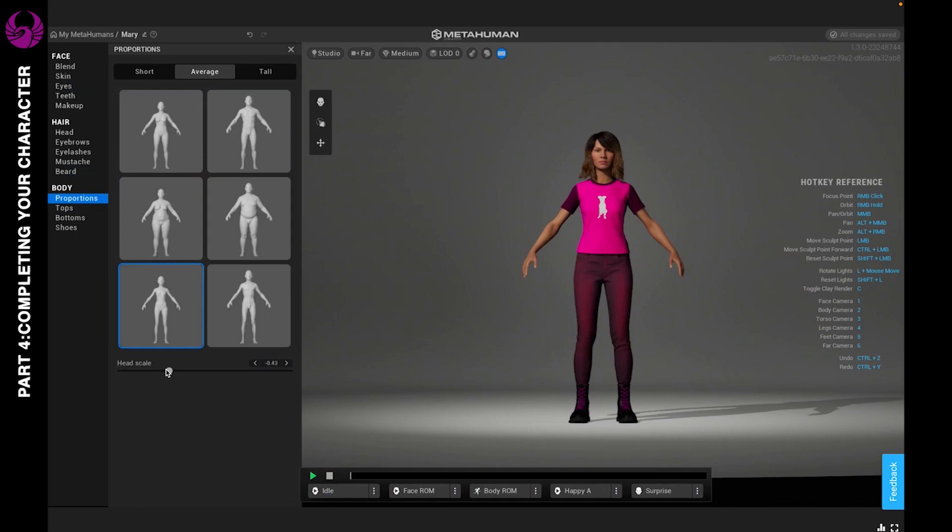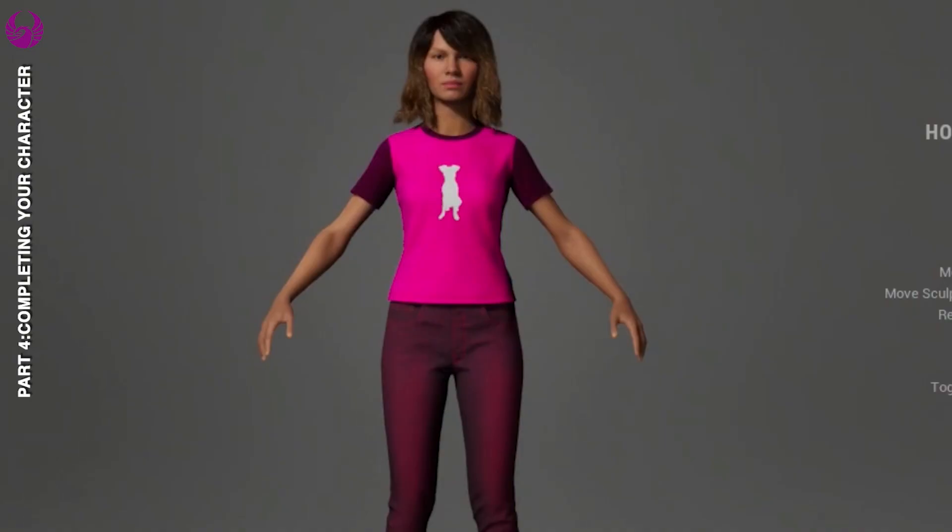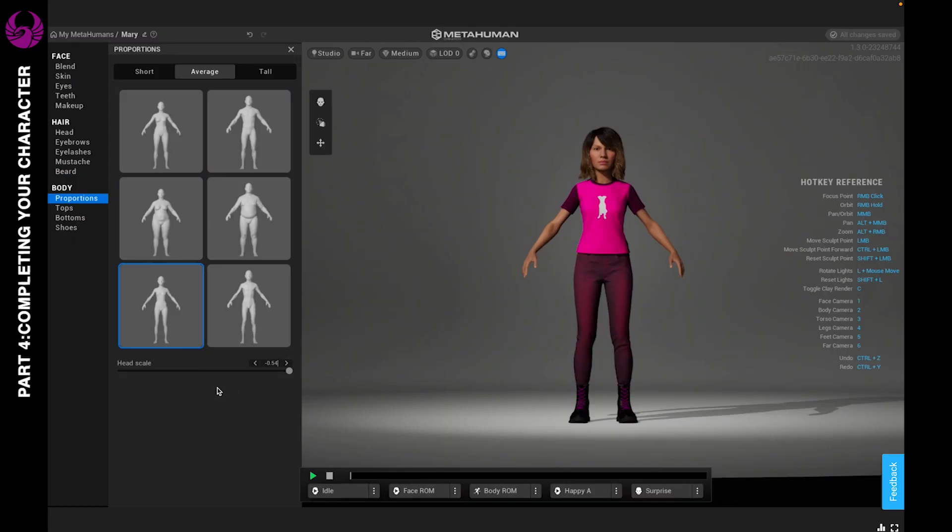If you do want your character to end up with a bobblehead, you're just going to go ahead and push this all the way up to 1.0, and there you go, you have a bobblehead. Alright, let's go ahead and bring that back down to negative 0.54 again.